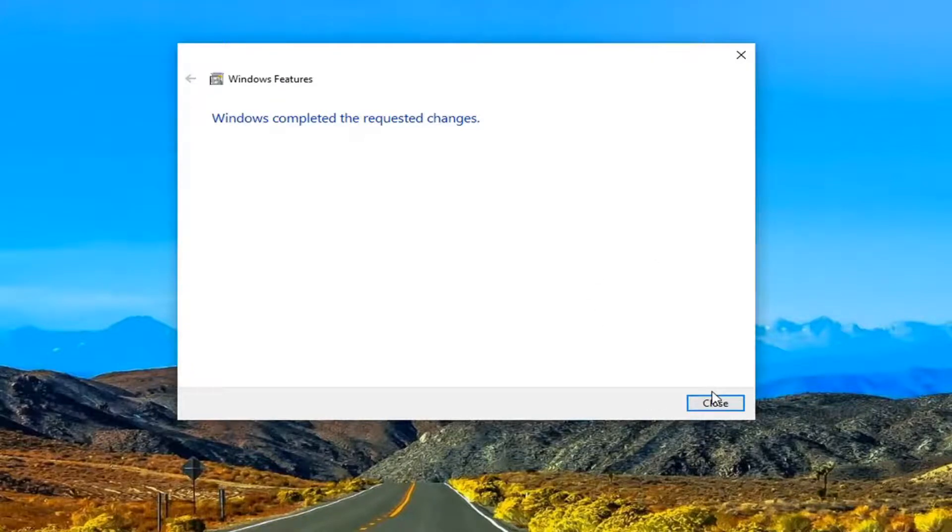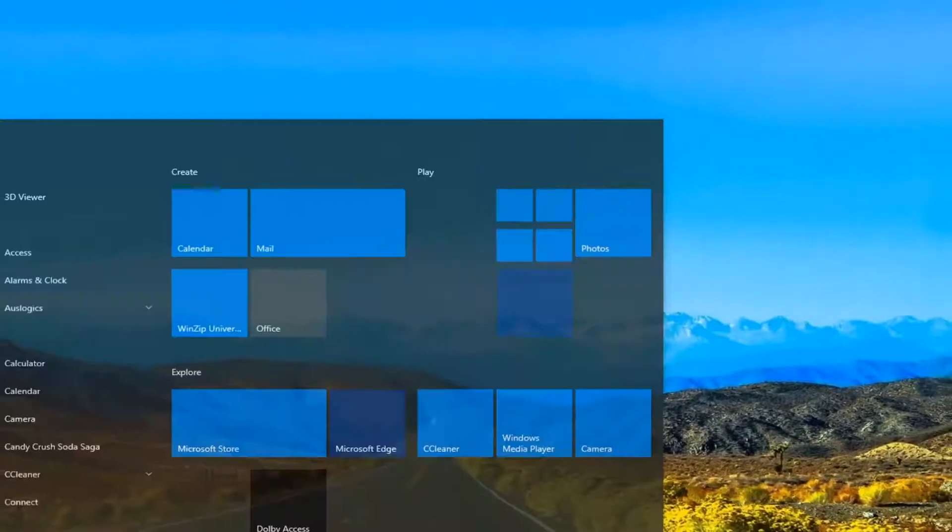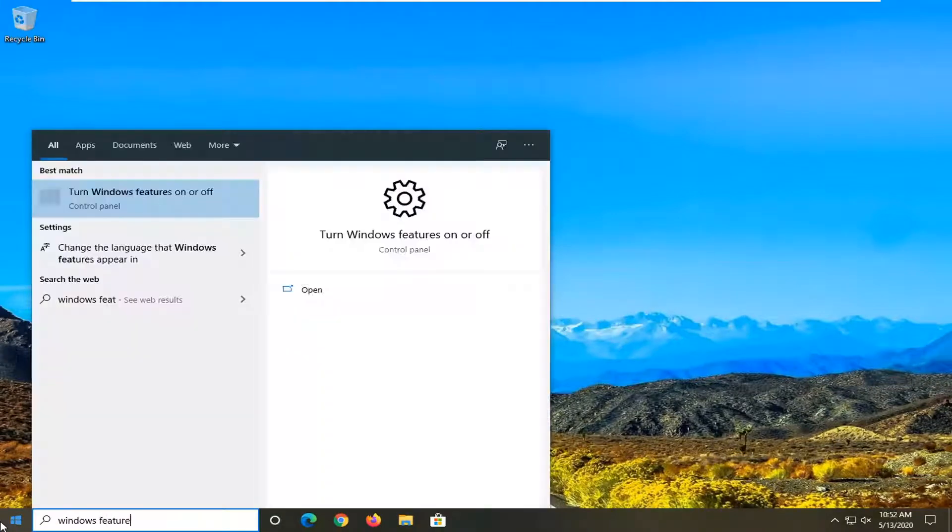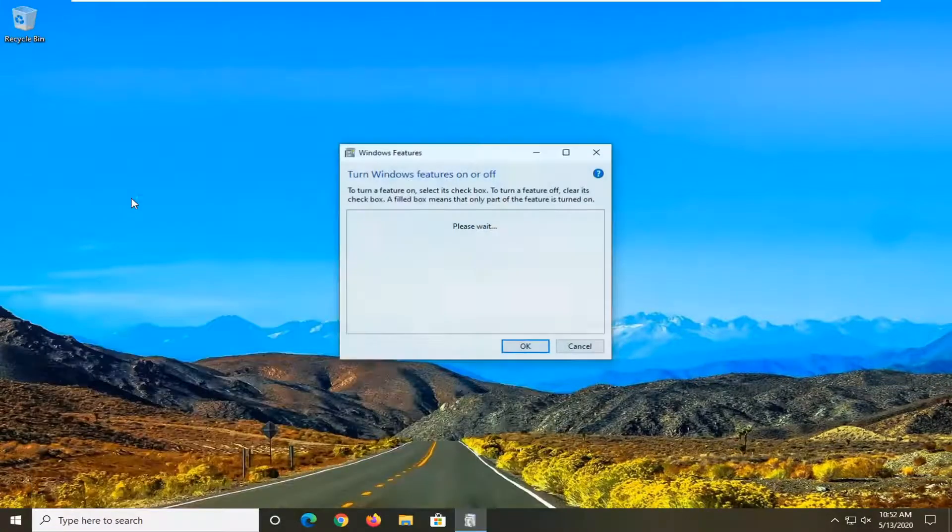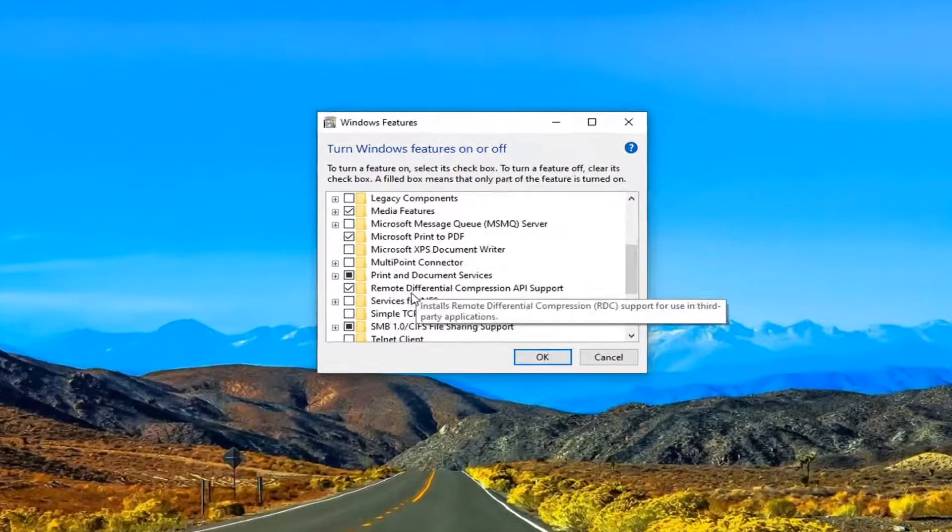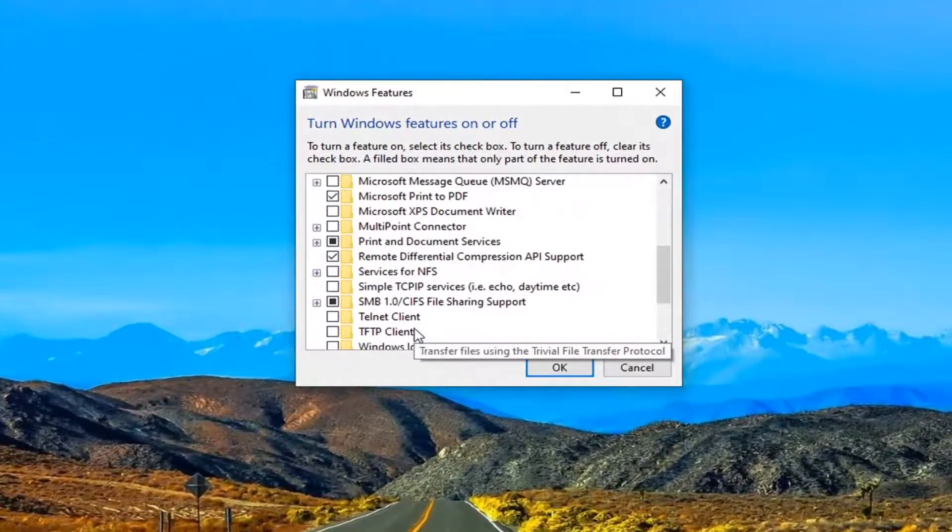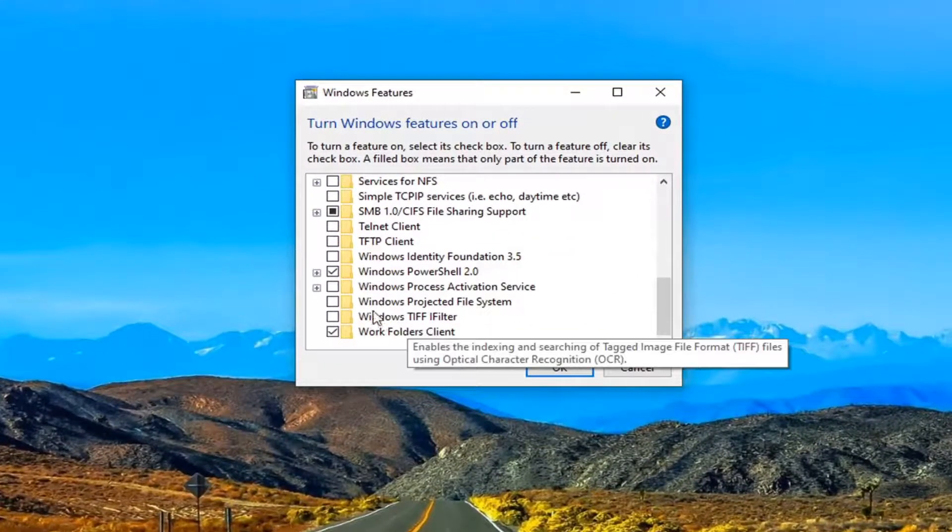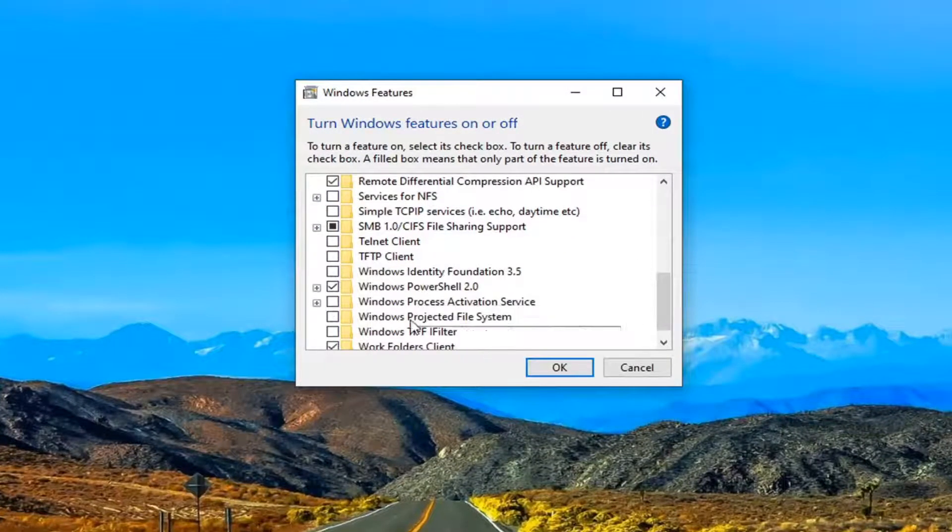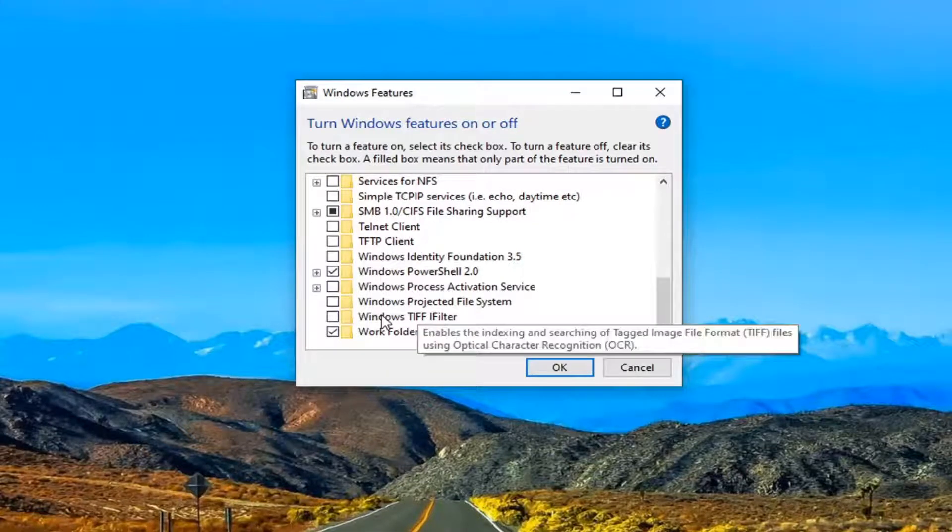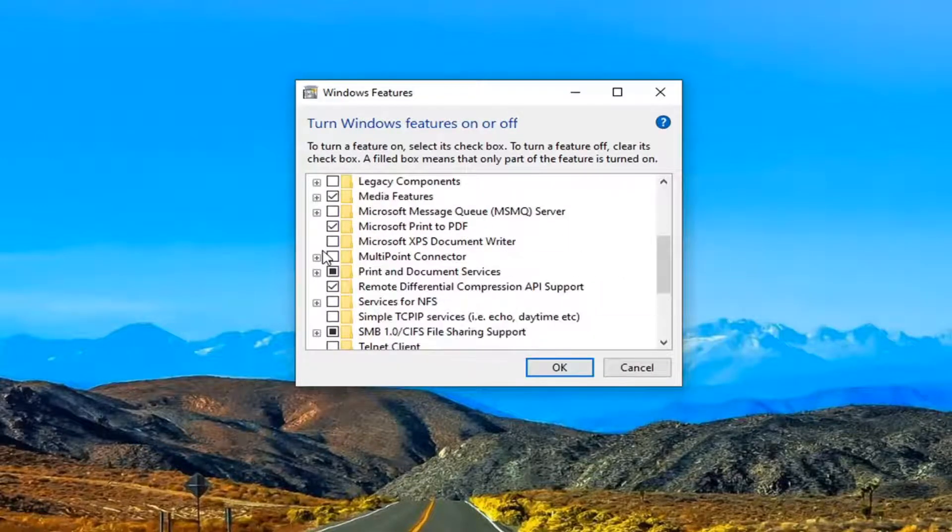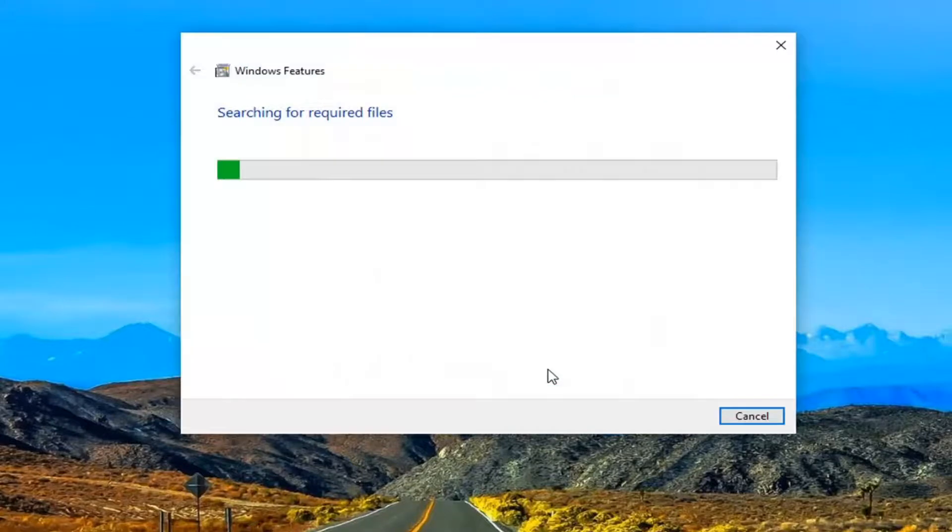Once that is done, select close and now open back up the start menu. Again type in Windows Features, going back into what we just were in, and now we're going to select the Windows XPS Document Viewer, so we're basically going to be re-enabling it here. Just check mark it and select OK.